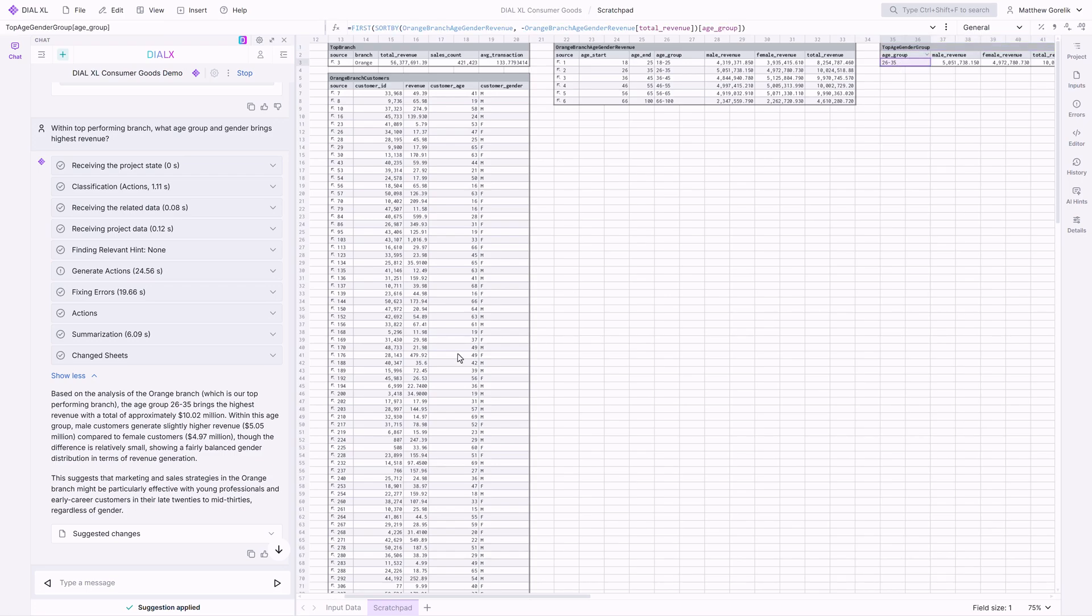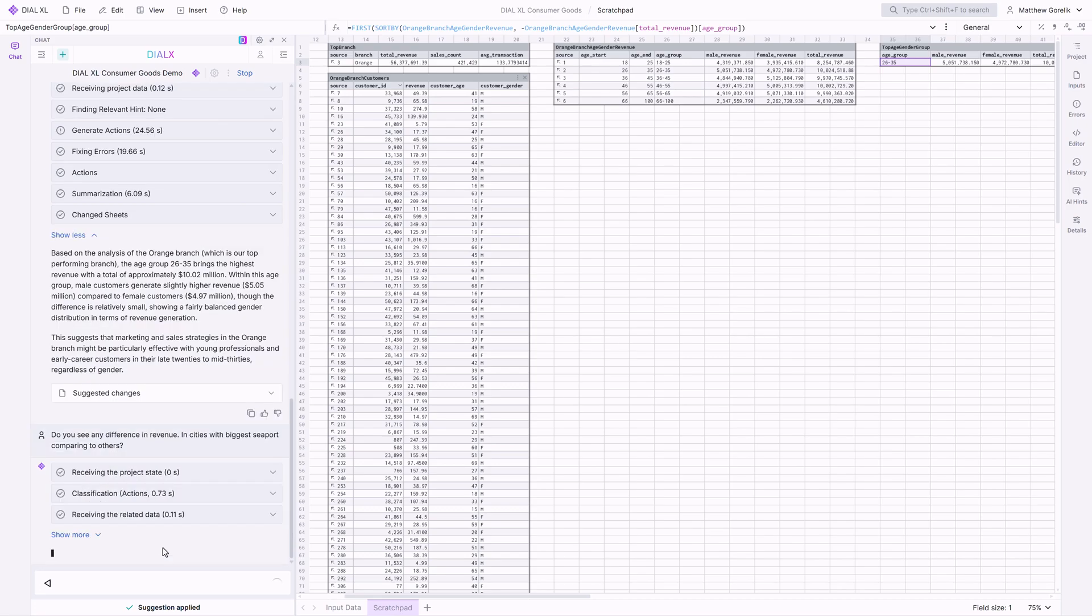DialXL is designed to make complicated data easier to study for both power users and non-technical ones, allowing for rapid ideation and exploration.